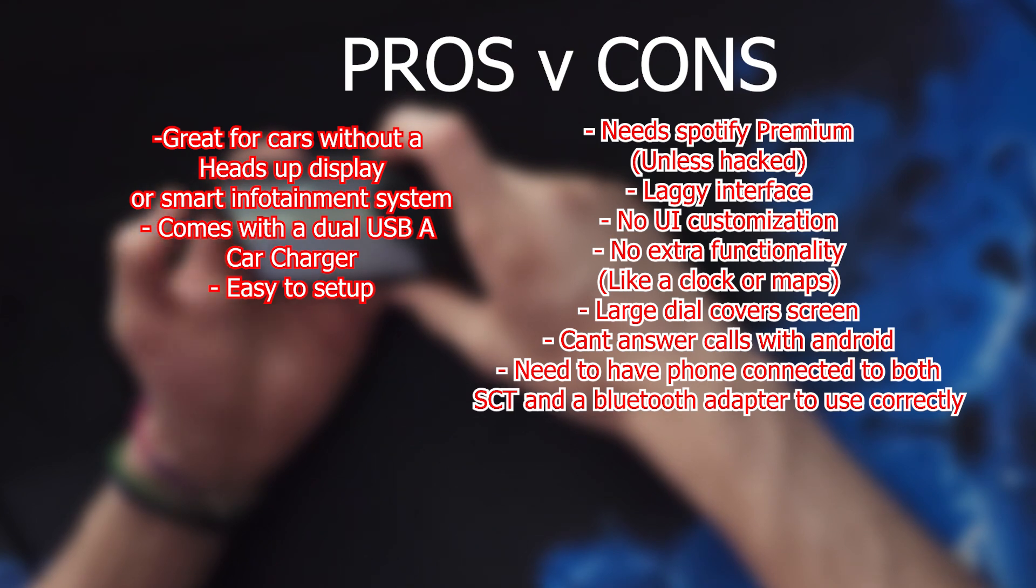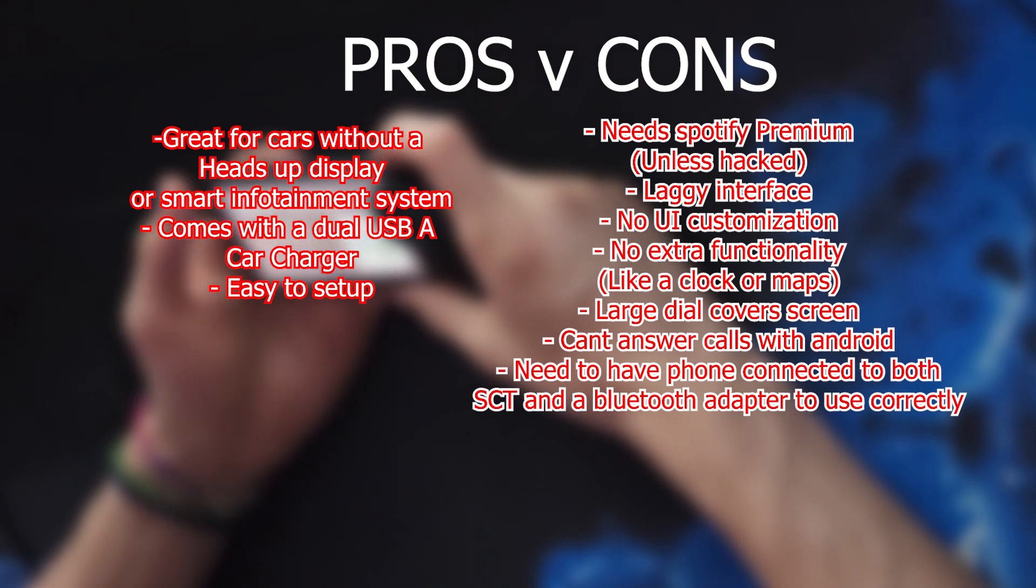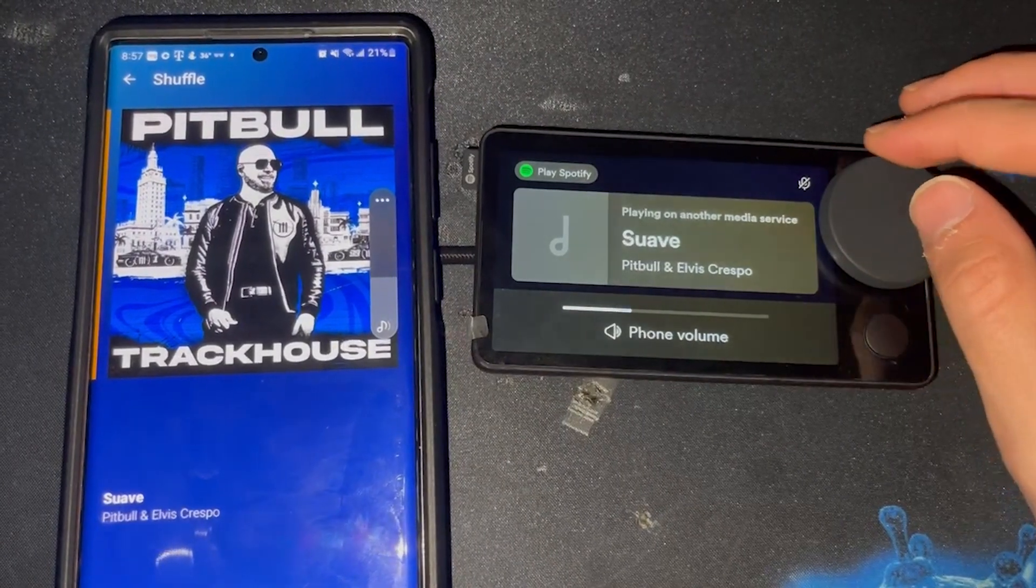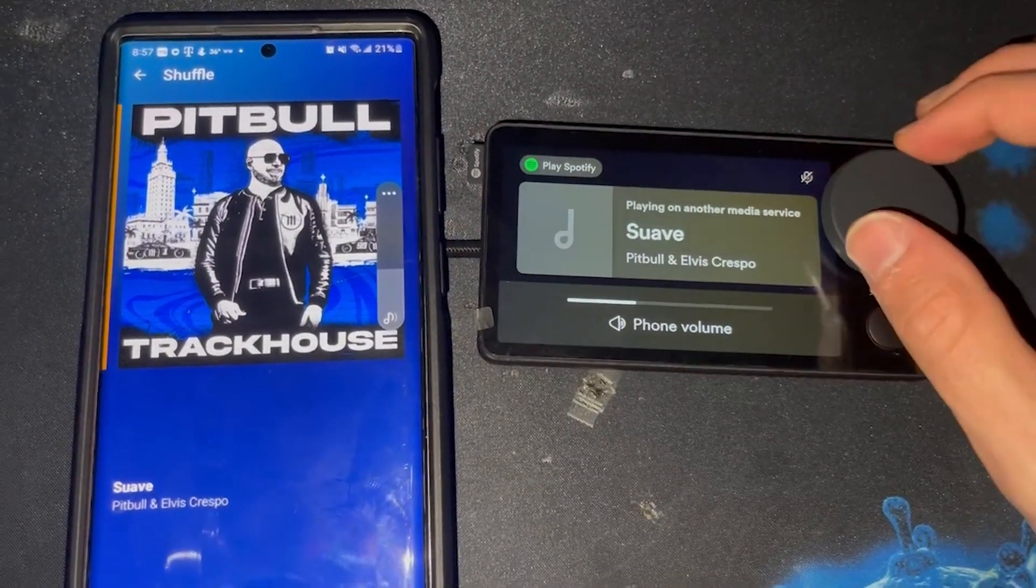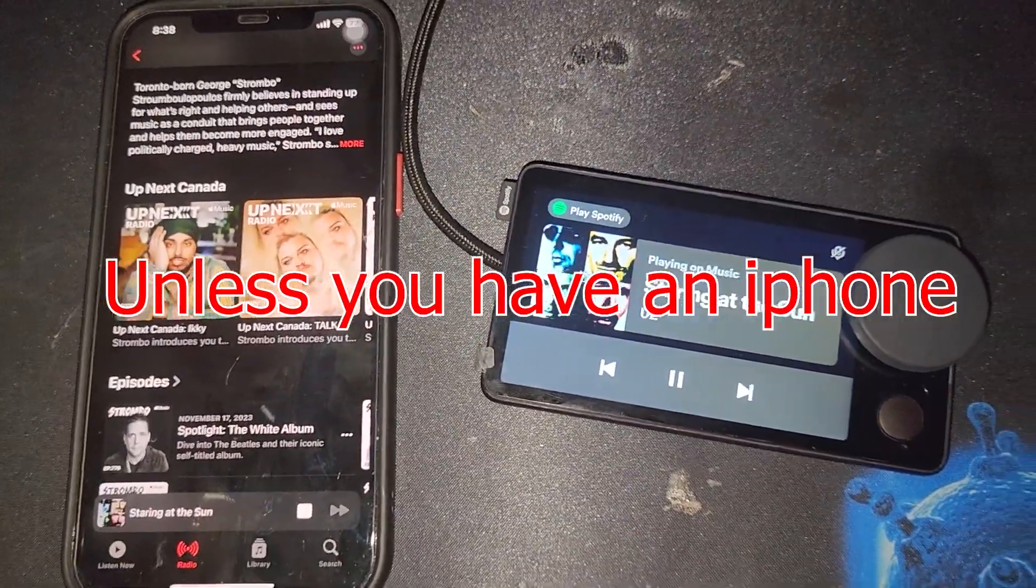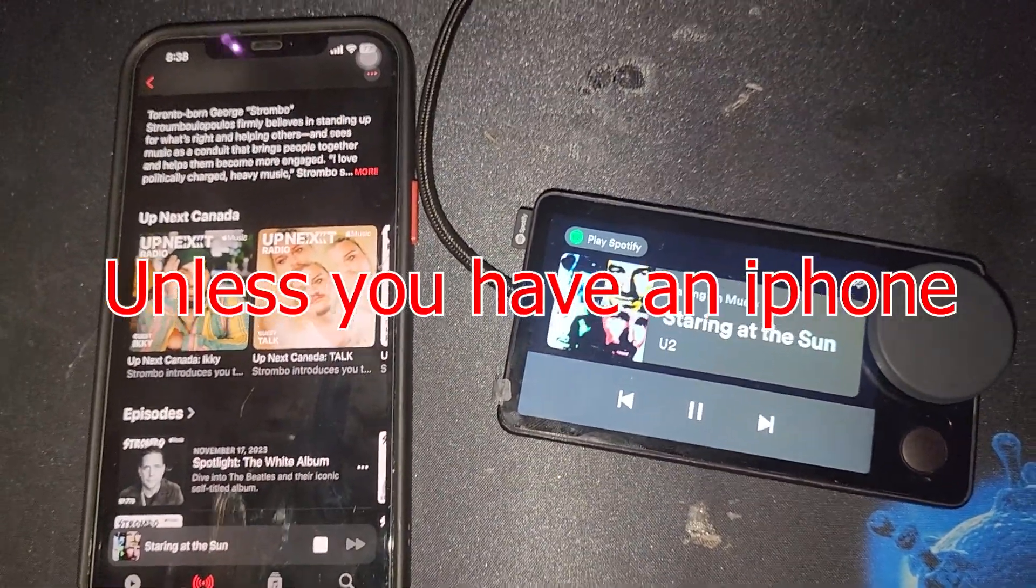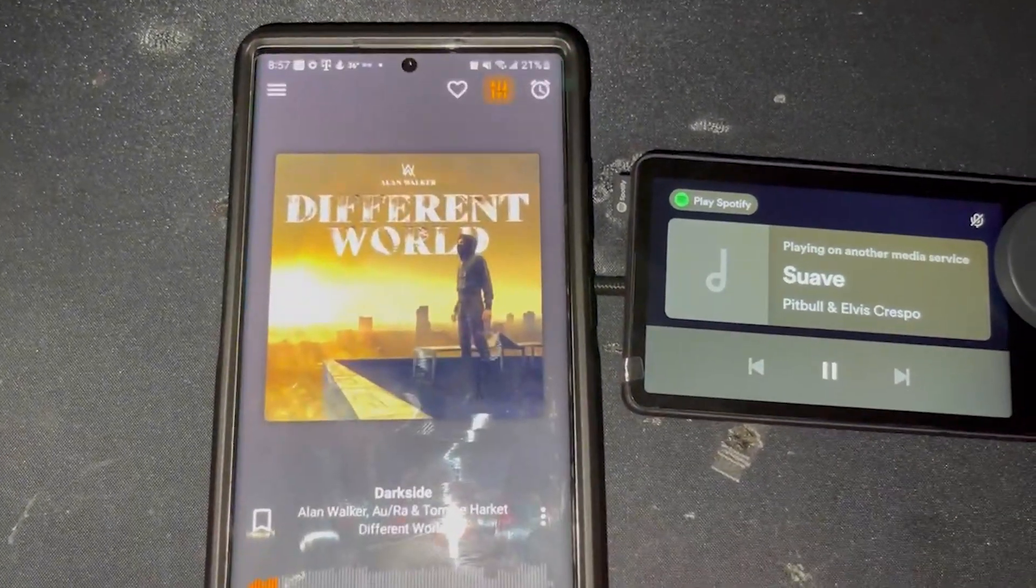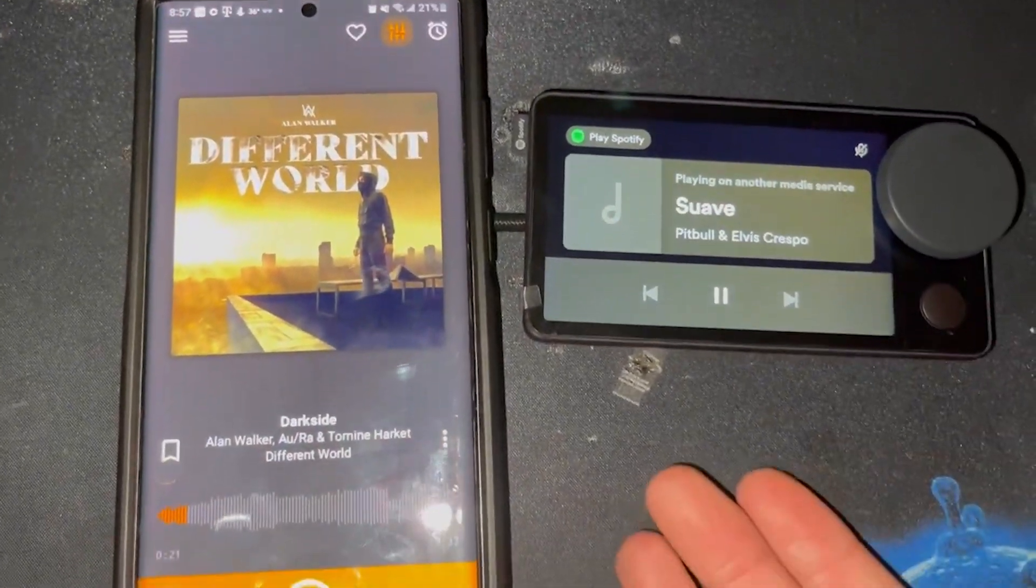You can't answer calls with Android phones, but you can with iPhone and use the inbuilt microphone. You need to have a phone connected to both the Spotify car thing and a Bluetooth adapter or the car itself to actually use this. When playing local music, the art doesn't even transfer over onto screen. Now most of you are probably looking at the cons and saying it's not really worth it, but I wanted to list out some improvements to the device.